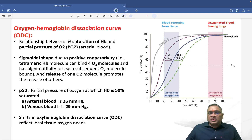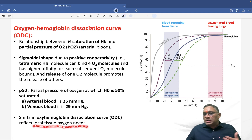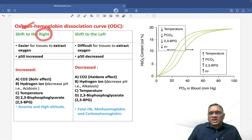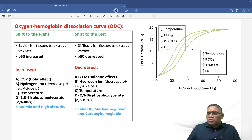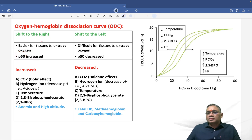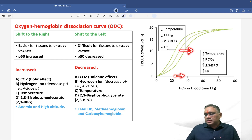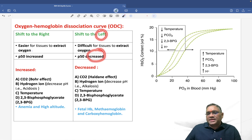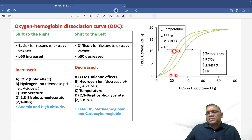The basic purpose of the oxygen-hemoglobin dissociation curve is to reflect local tissue oxygen needs by showing where the curve shifts — to the right or to the left. When there is a shift to the right, P50 increases. When there is a shift to the left, P50 decreases.